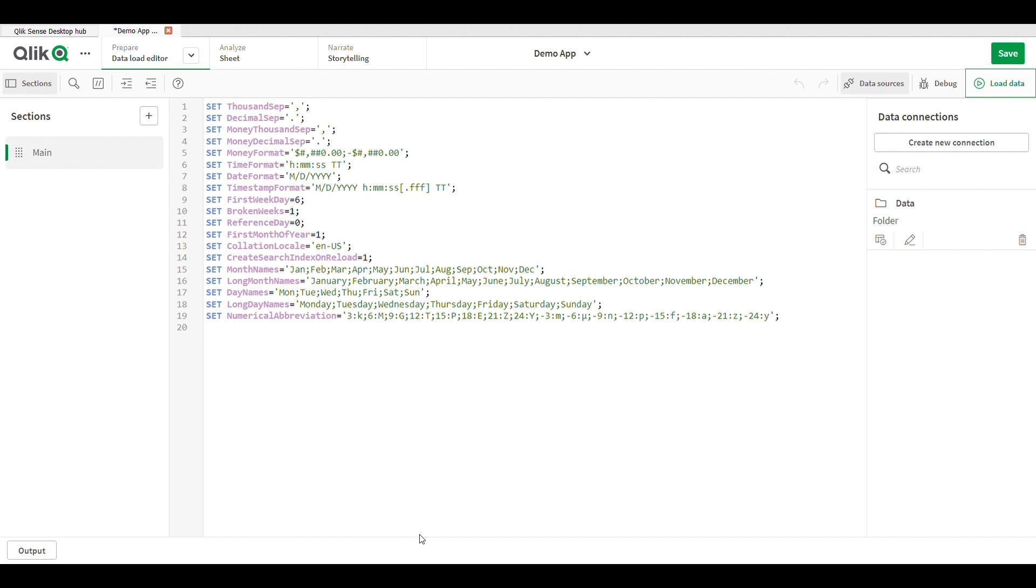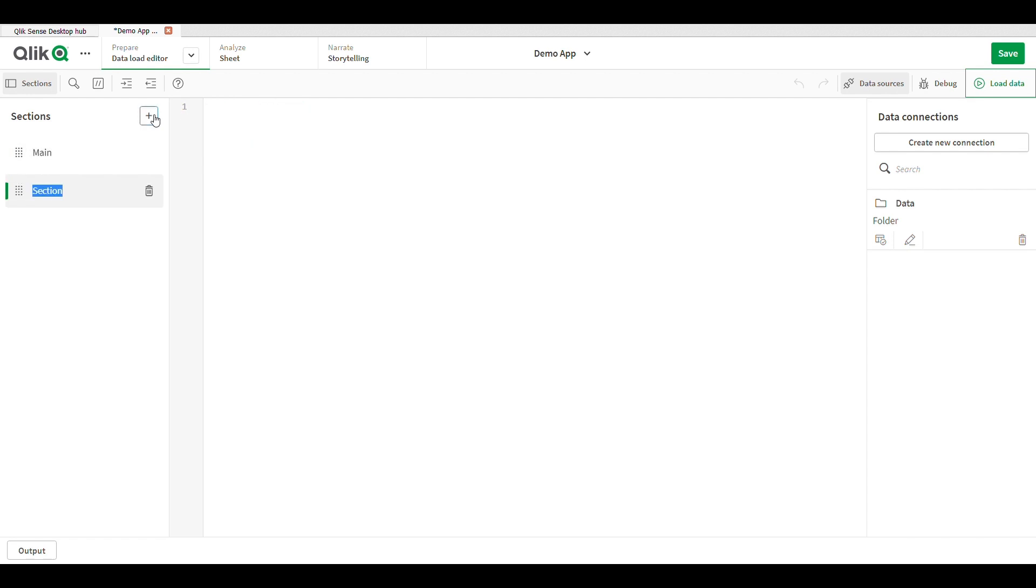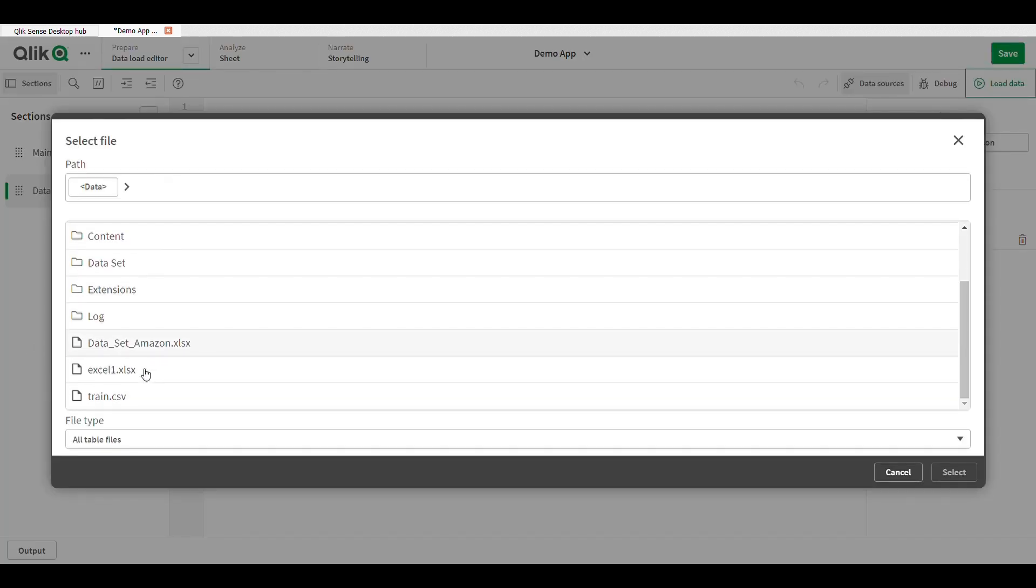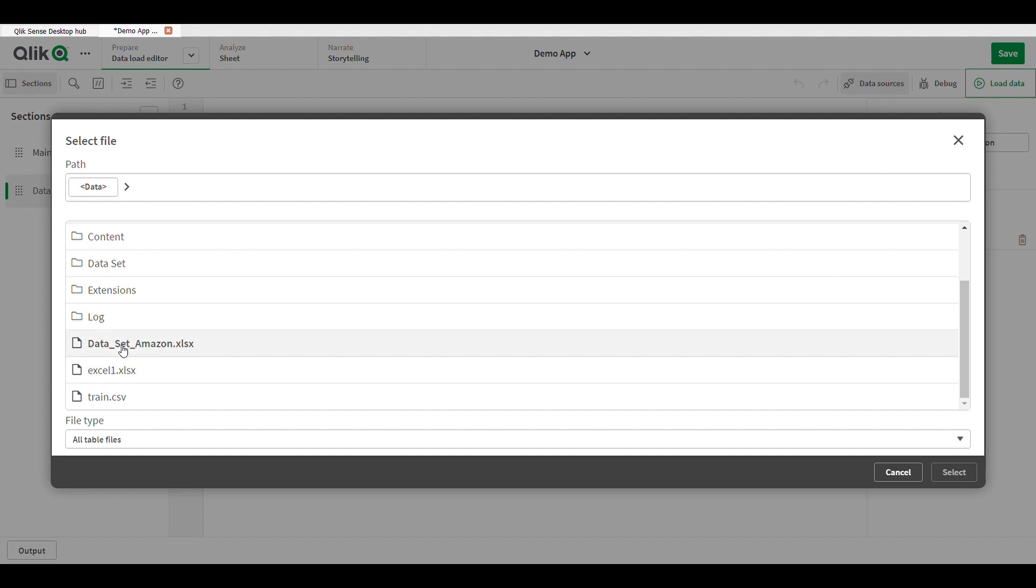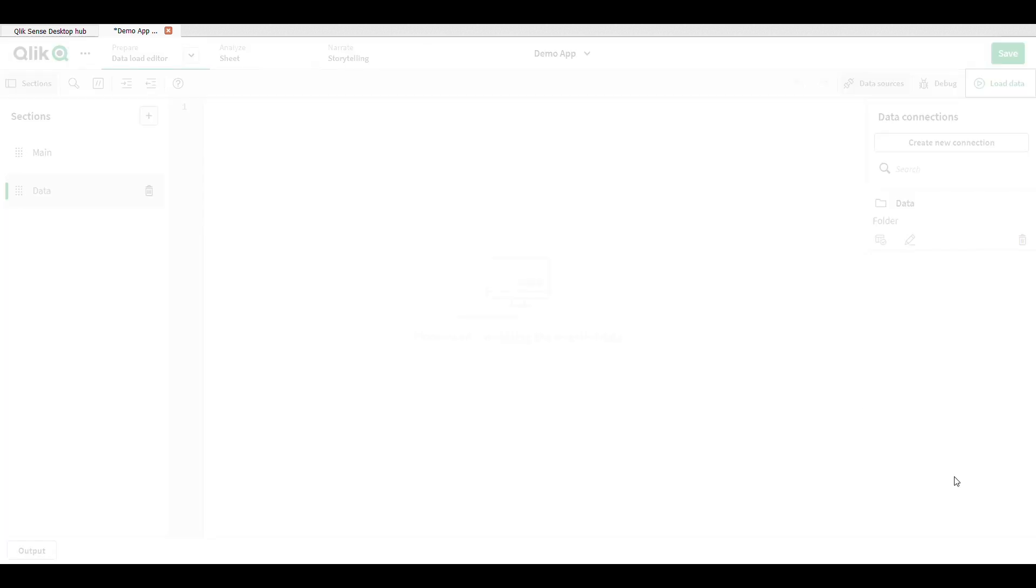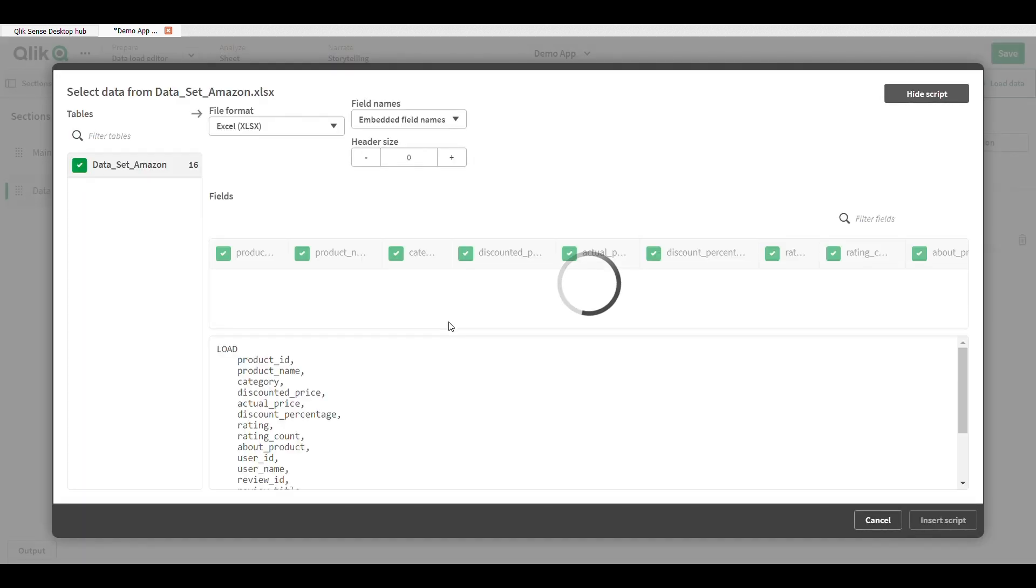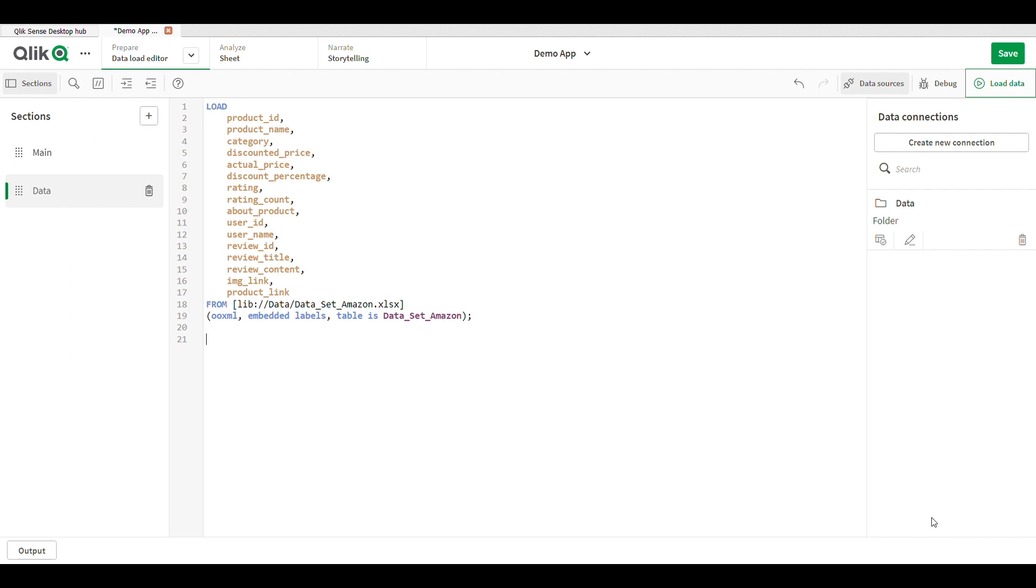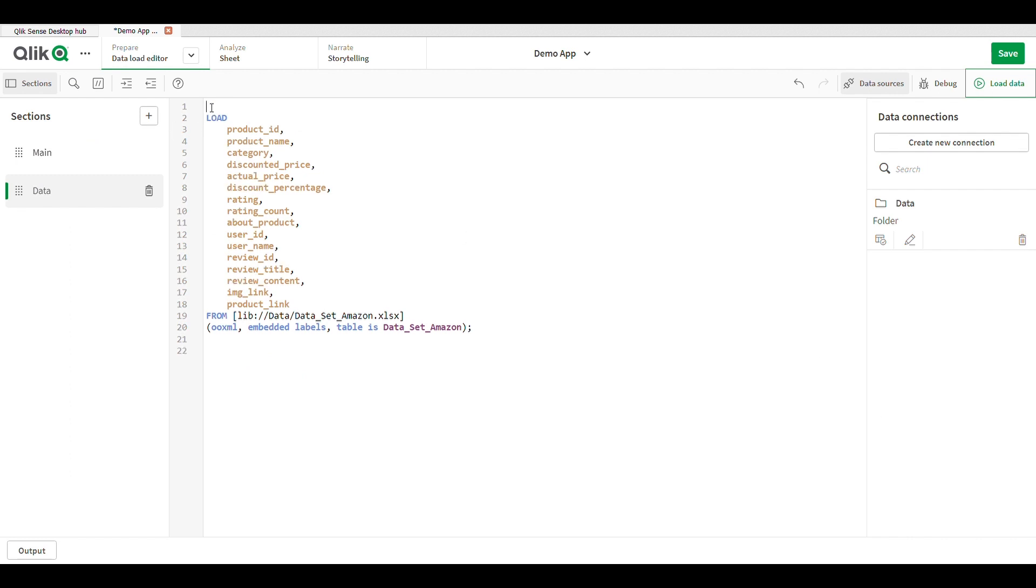Just click on the plus icon and add new section for data. I extract my data from my files, so just click on that and I select my file and simply load. This is the script, this is our data table.